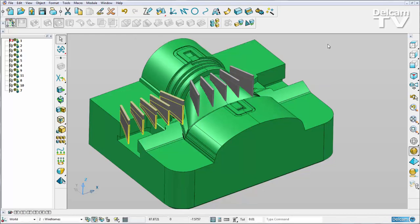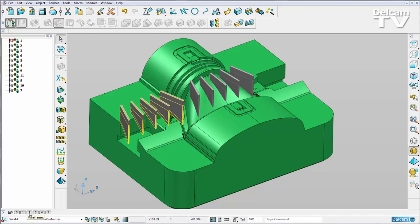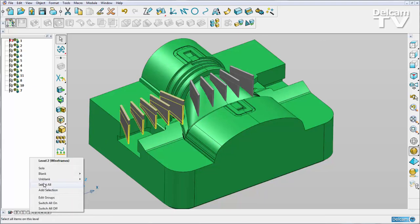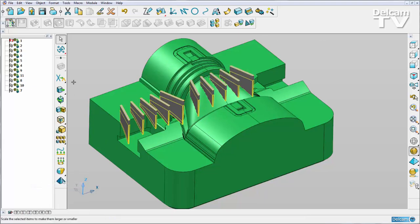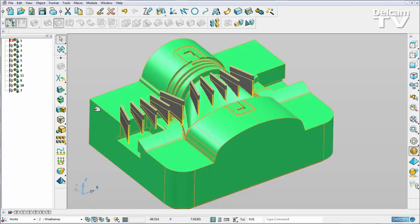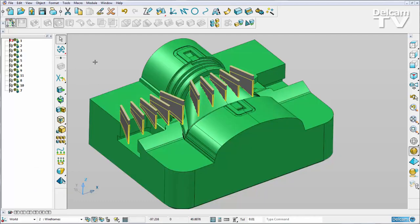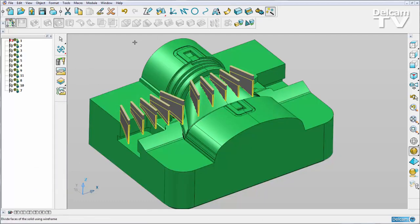Once I've created all of my extra solids which are going to form my multi-family electrode, I can select them all. With my part as my active solid, I can enter the electrode wizard.